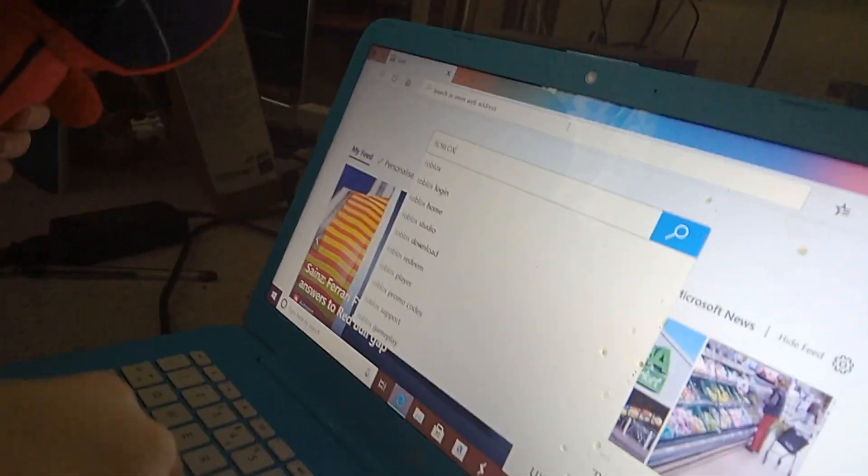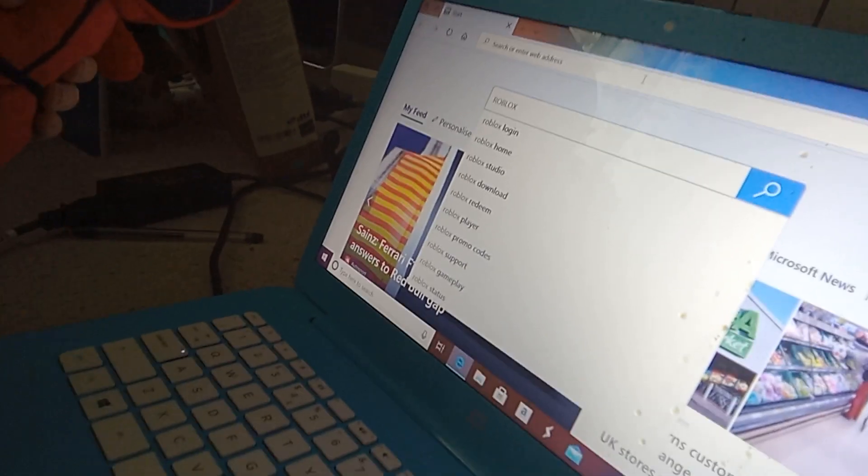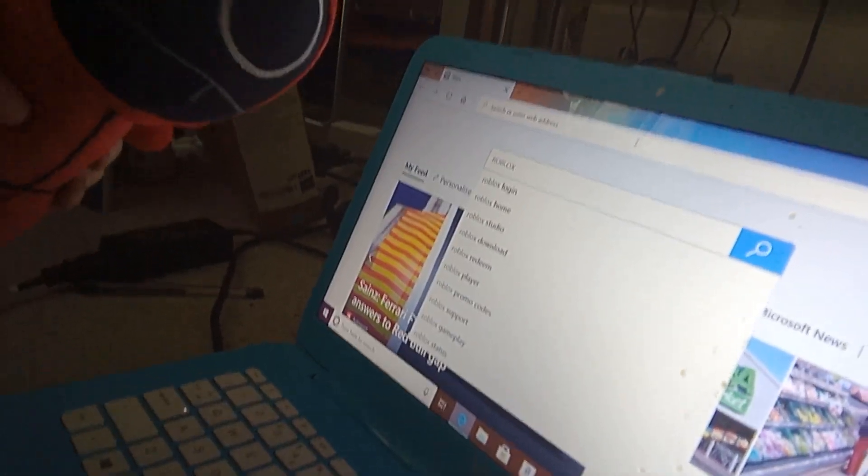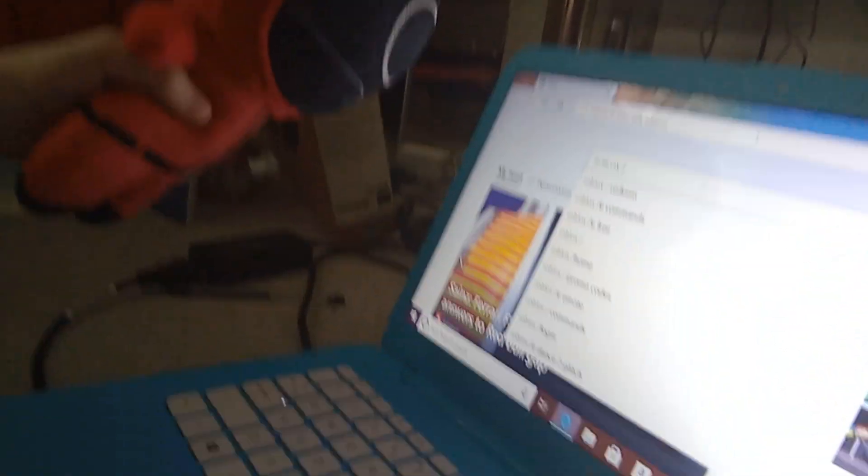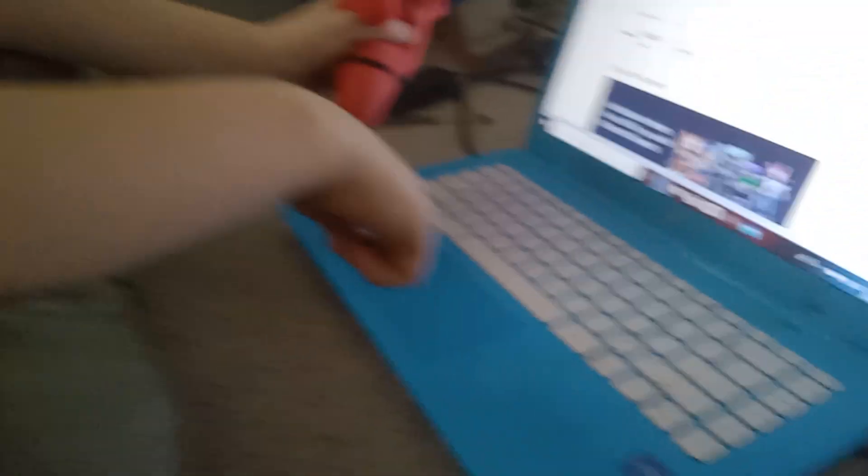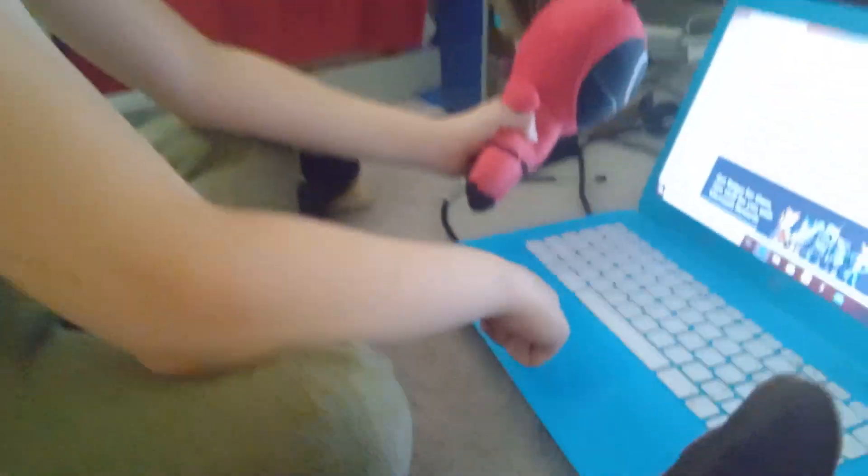Why are we not putting any Roblox? Roblox... a dot C-O-M. Is that right? Yes. Okay, here is... oh, I did a slash. I did a slash.